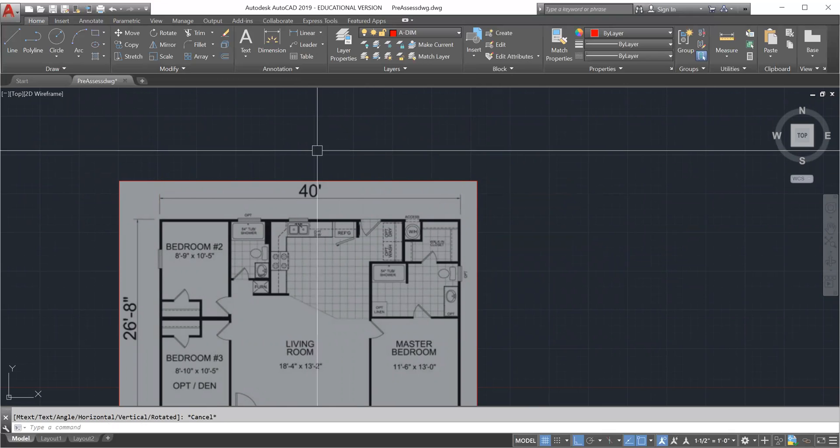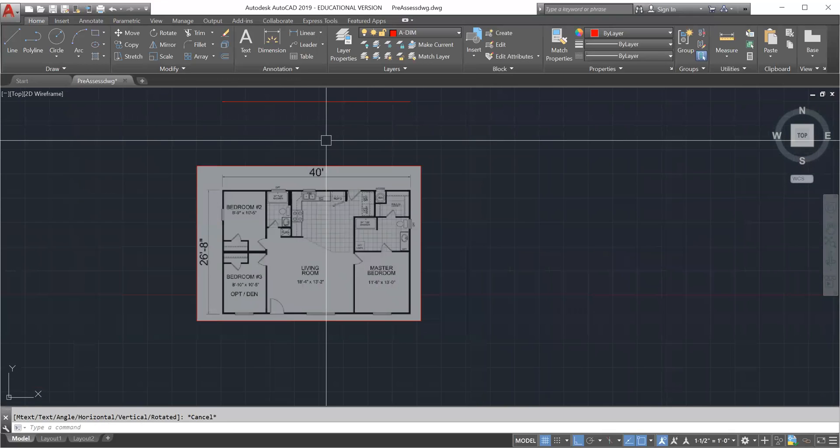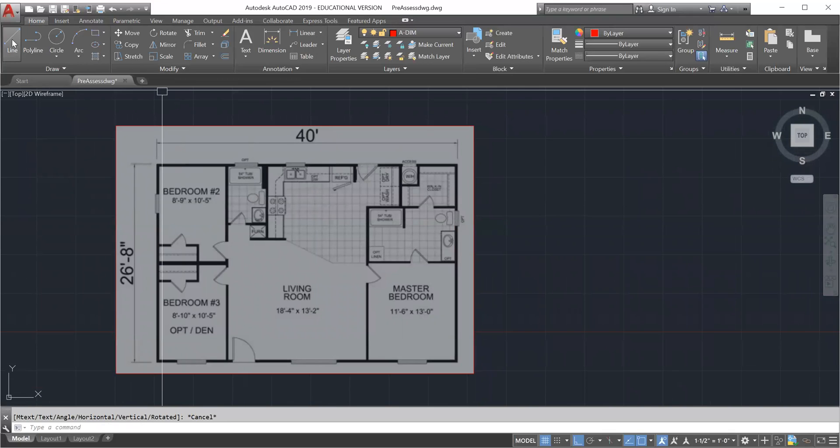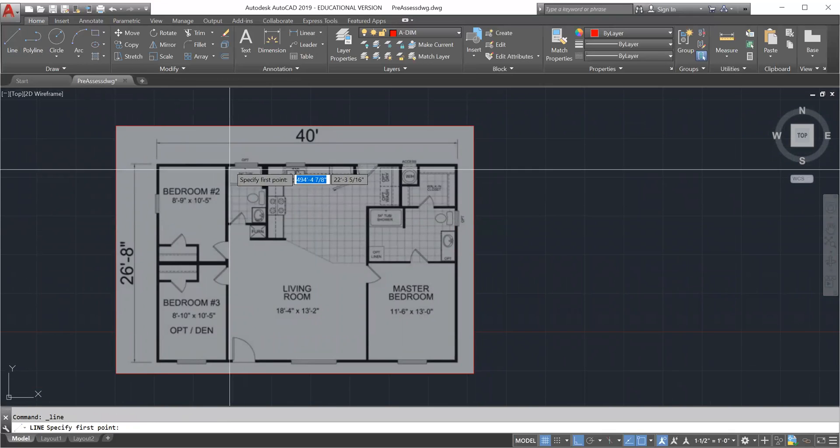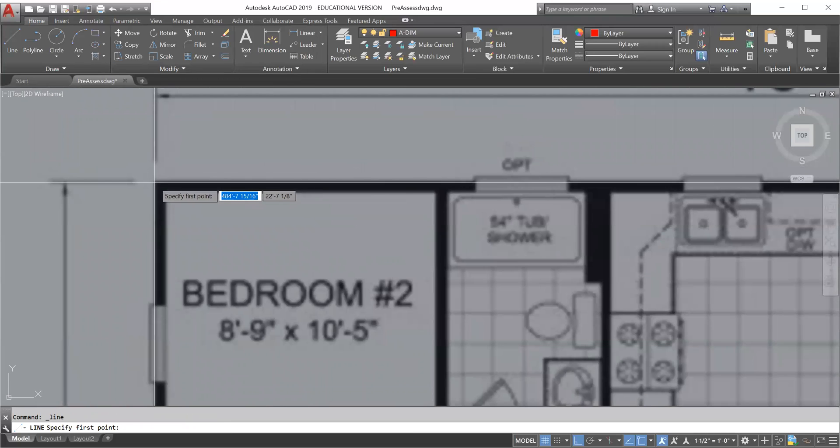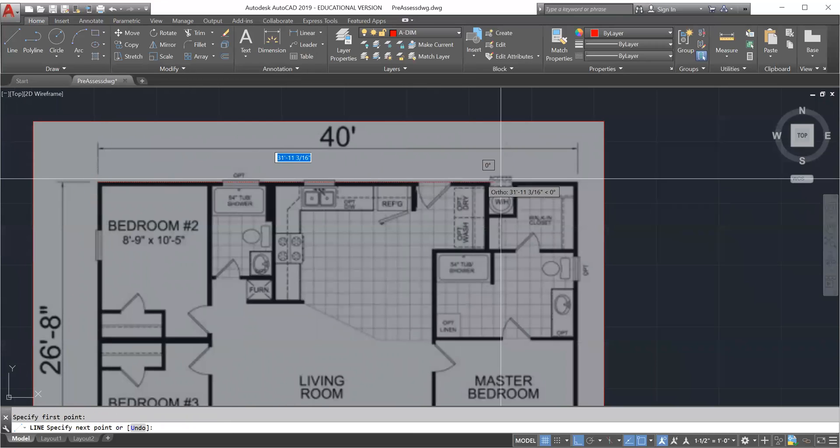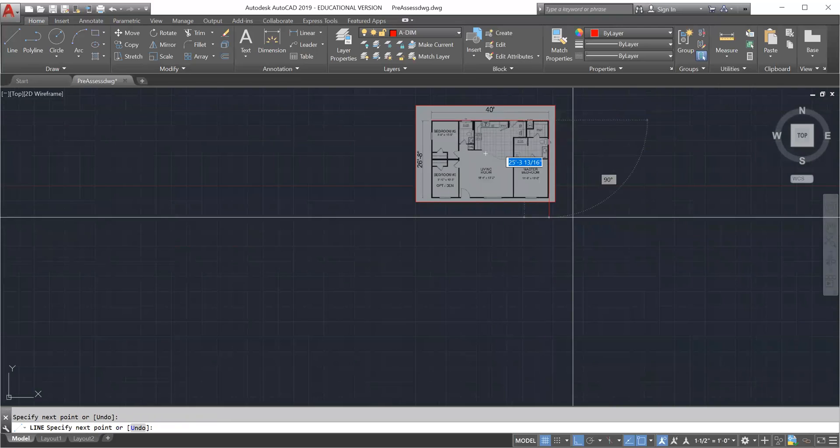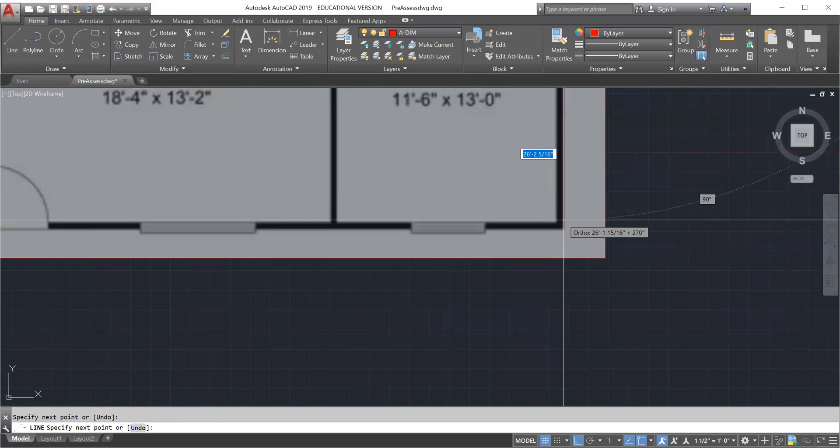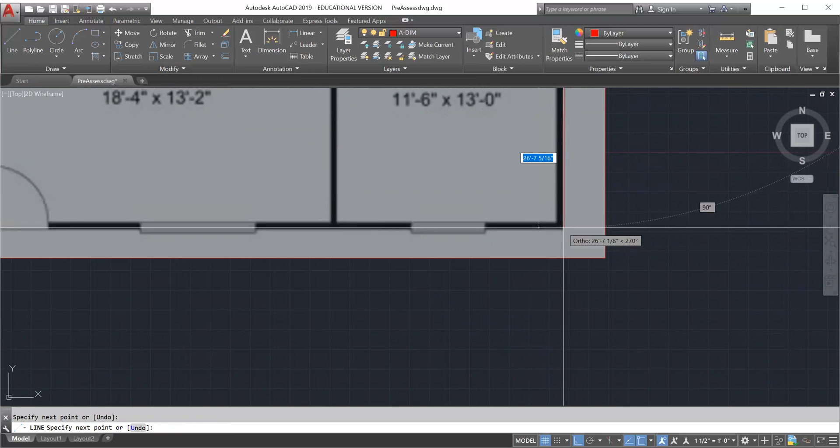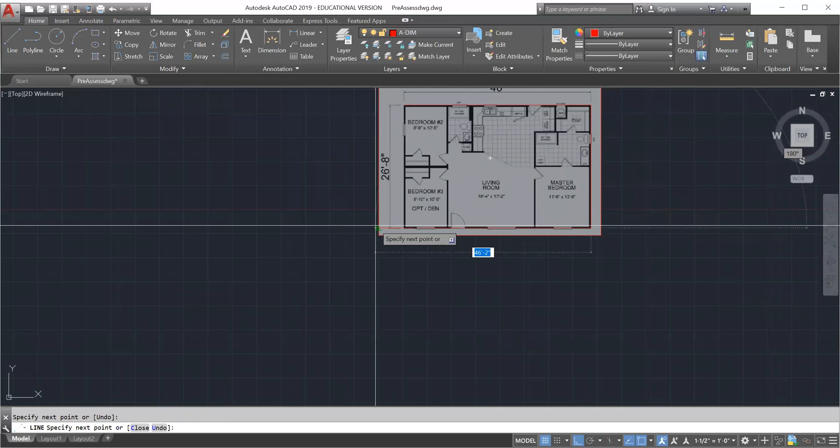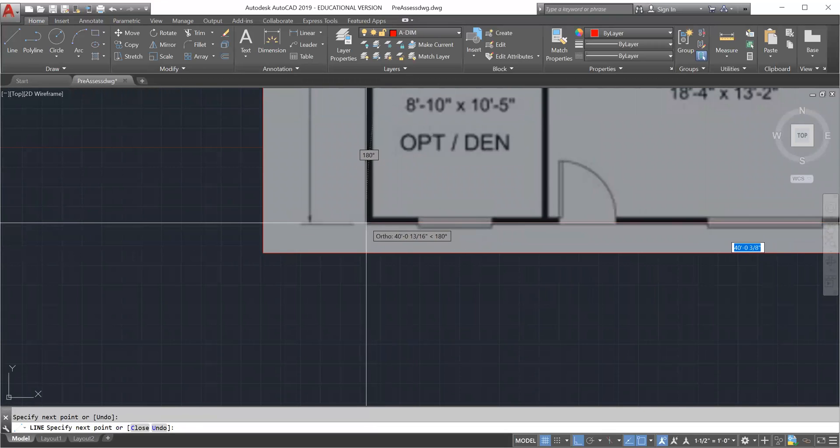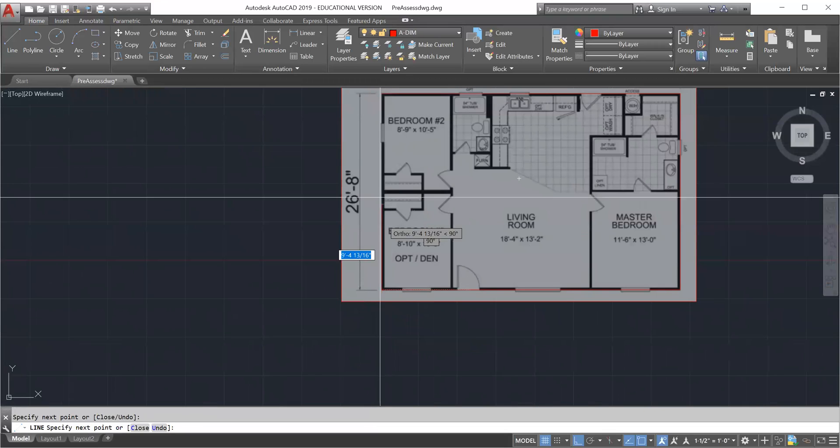All you have to do now is just trace over the lines. I'll go to line and now I can trace over my lines however I want to. I'm going to do a quick trace just of the outside edge, not being too accurate here, I'm rushing it.